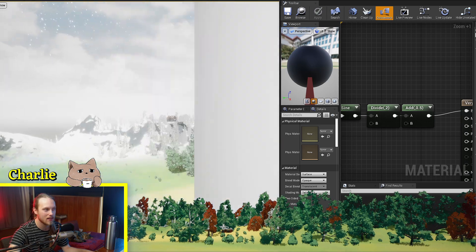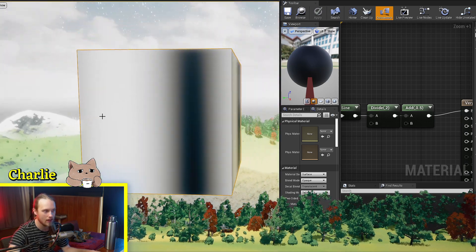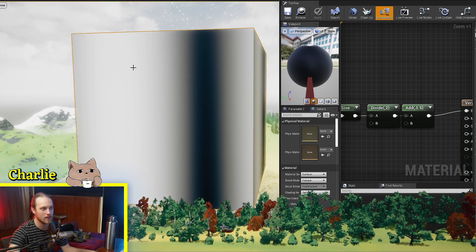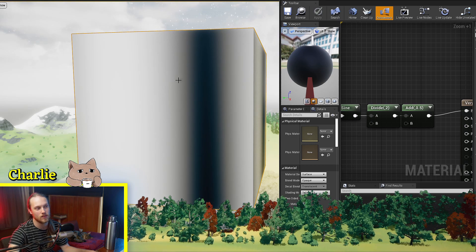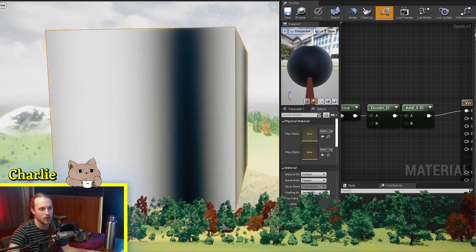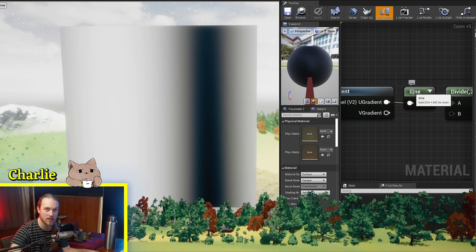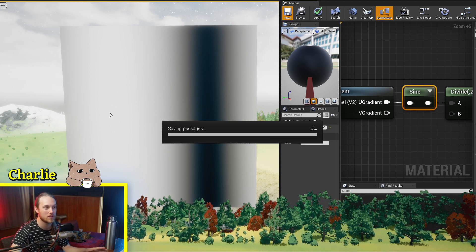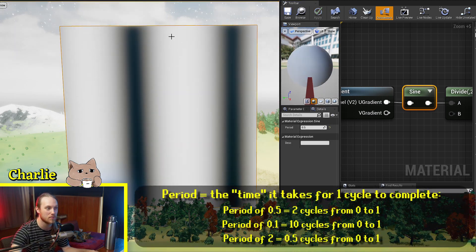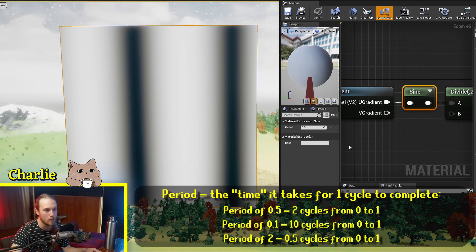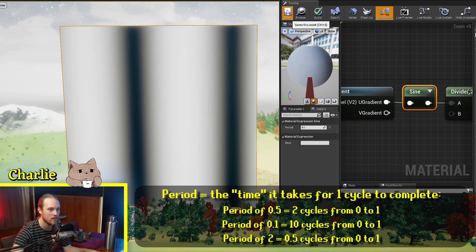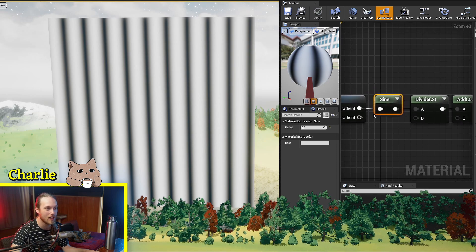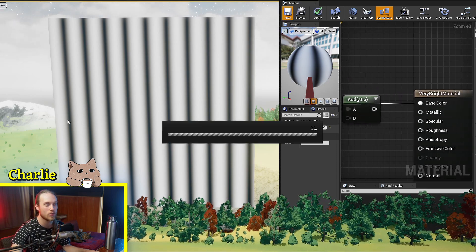Now you can see that it starts at 0.5 here, which is gray, and then it makes its way up to fully white right here. Then it dips back down to 0.5 in the middle, and then it would dip down to 0, and then back up to 0.5. And if we go into the sine and we halve its period, you'll see that it doubles the effect — now it does two cycles. And if we went to 0.1, it would be very, very stripy. But underneath the sine wave is just this simple gradient.